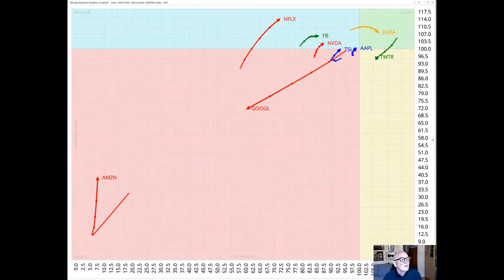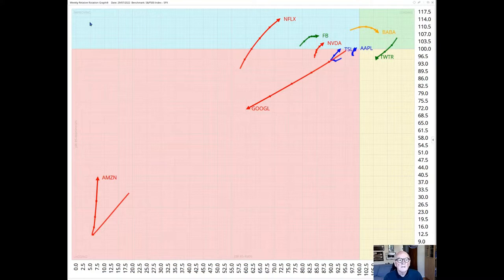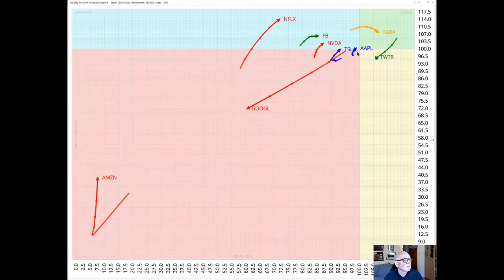We can see that versus the S&P, Netflix, Facebook, Nvidia and Apple are all improving in this improving quadrant versus the S&P itself.